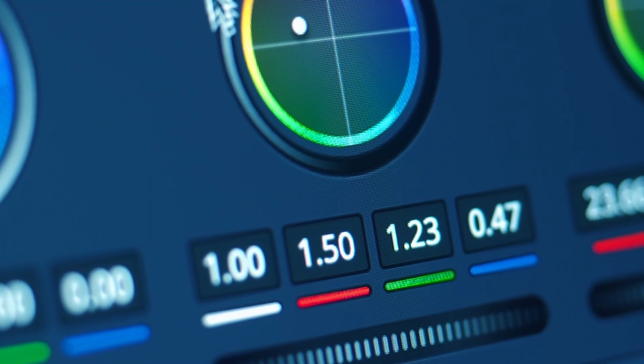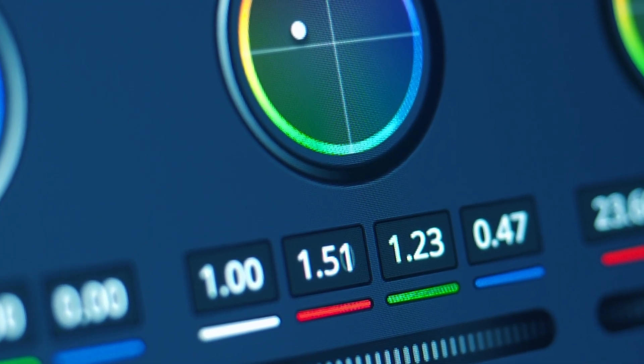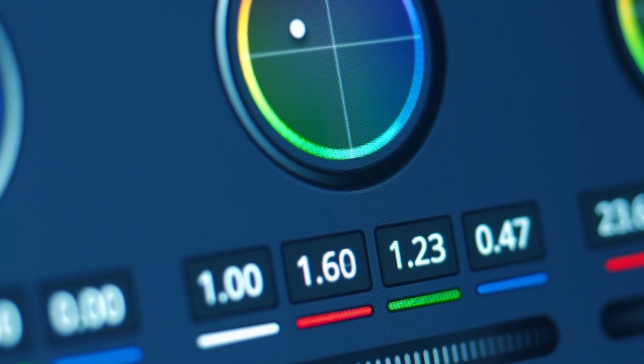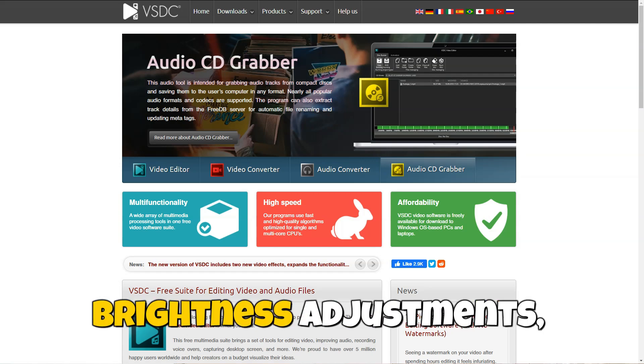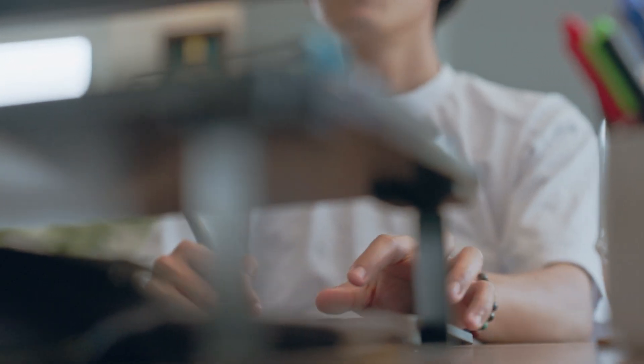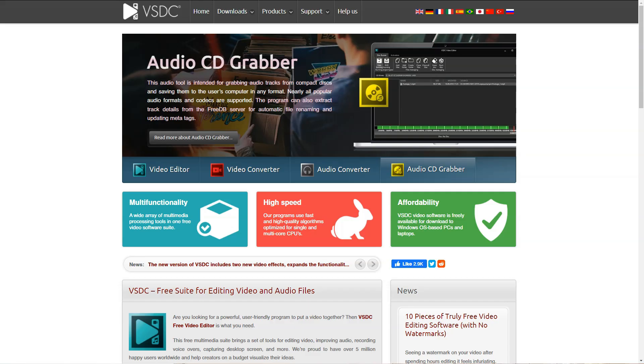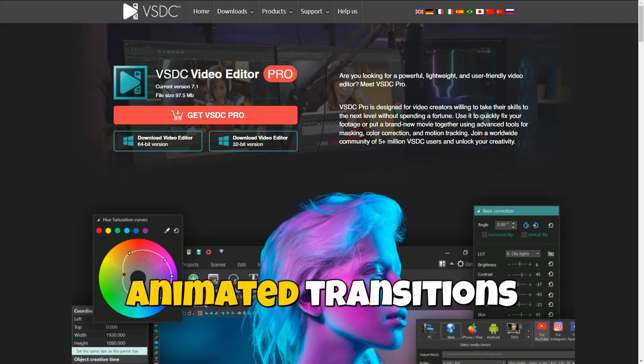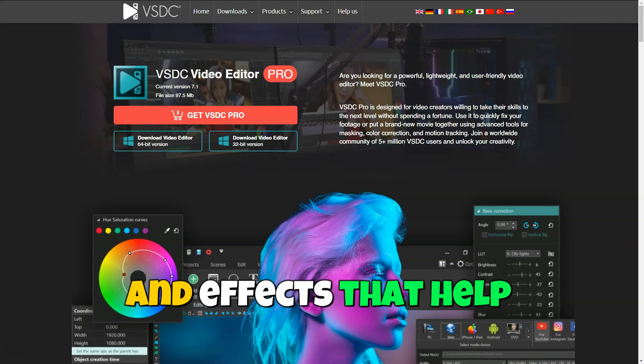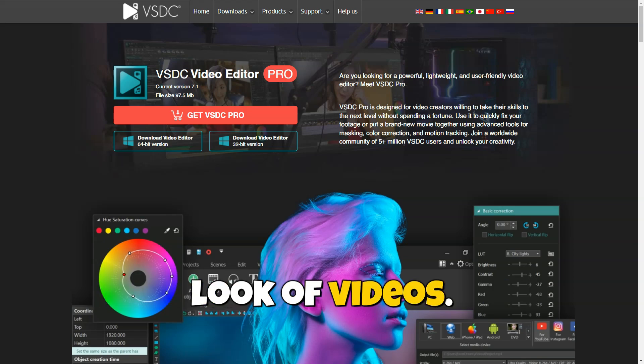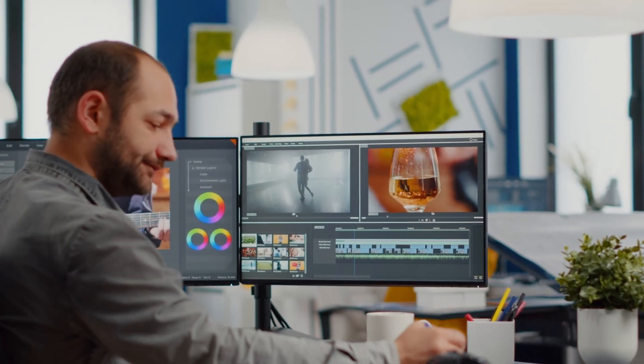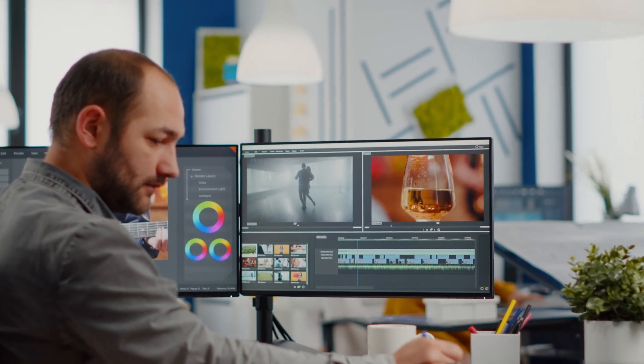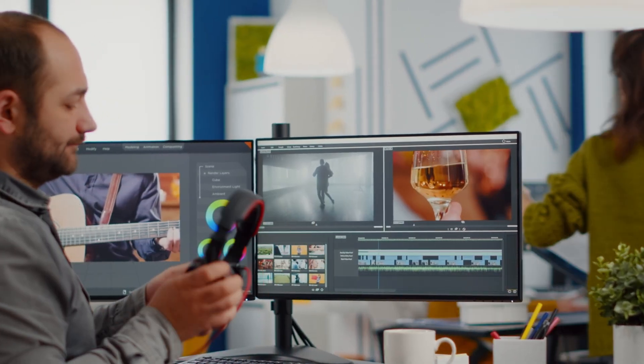VSDC includes professional color correction tools such as color filters, white balance, and brightness adjustments, allowing users to create videos with excellent color accuracy and style. The editor offers various animated transitions and effects that help enhance the professional look of videos. This can be particularly useful for creating dynamic and engaging content that captures viewers' attention.